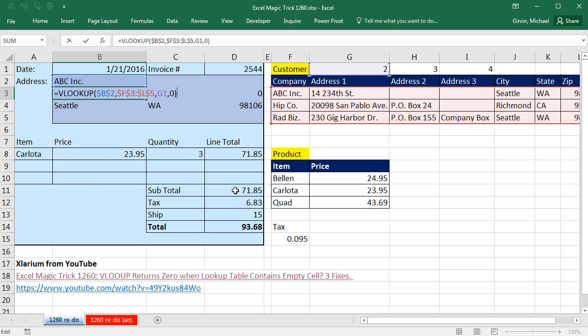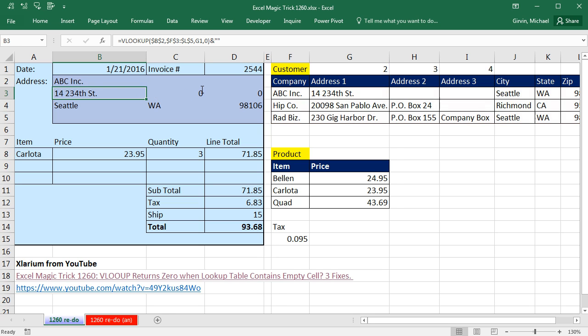F2, we simply join a zero length text string, which is double quote, double quote. That way, when it sees a zero over here, it will join it to a zero length text string and show nothing.